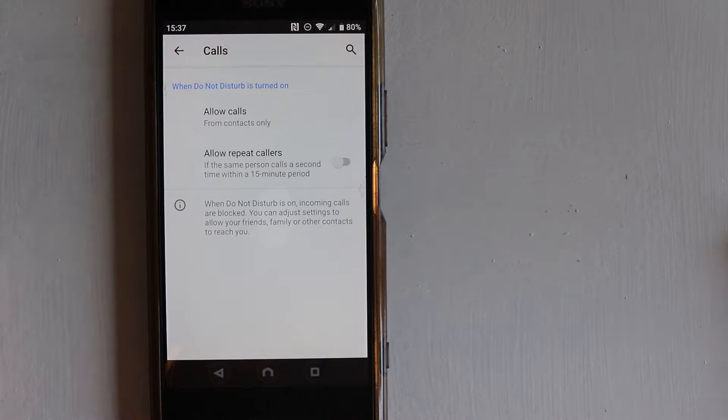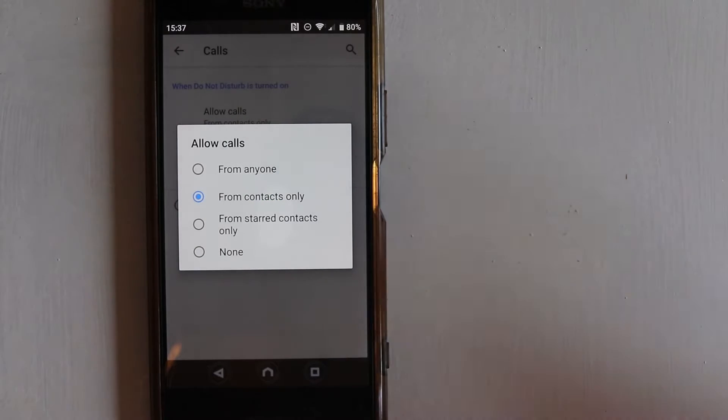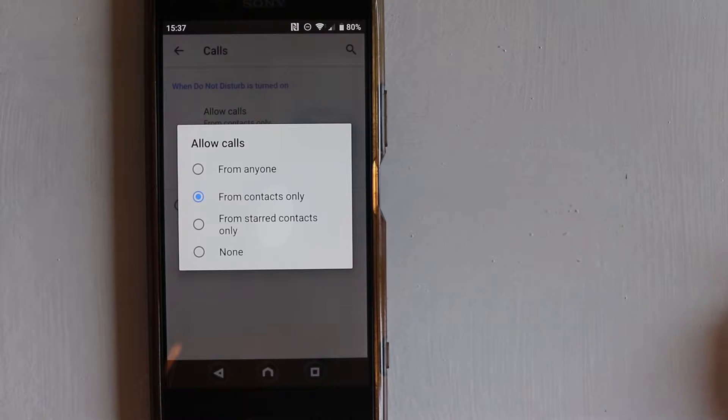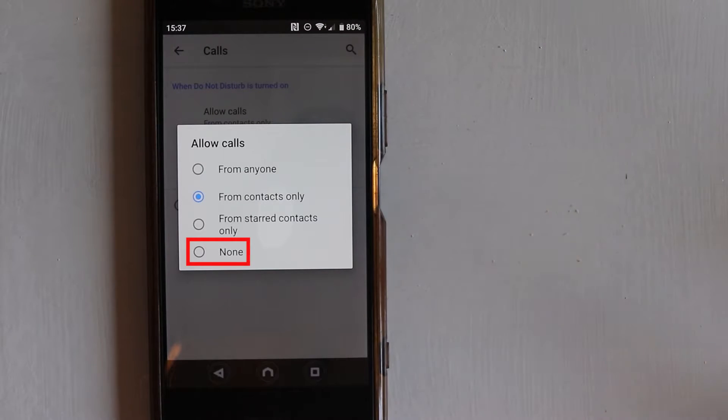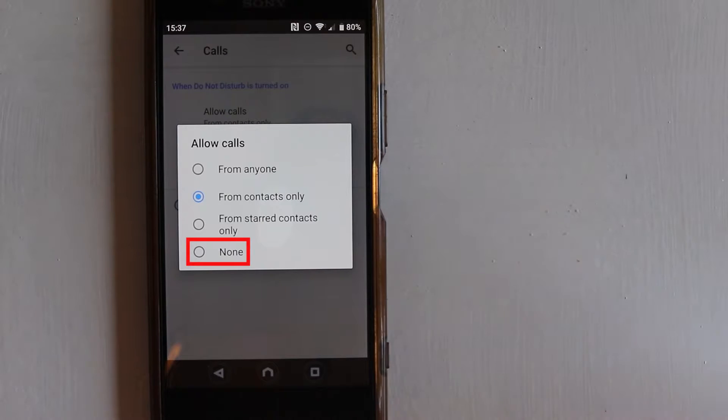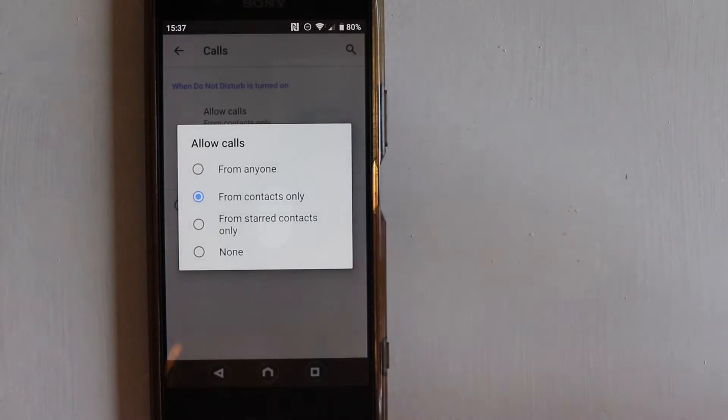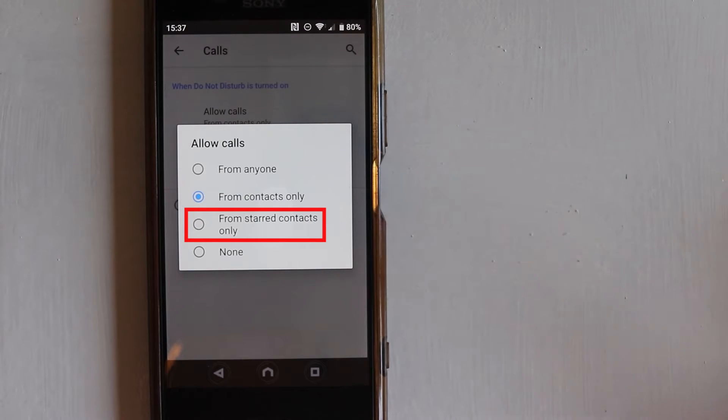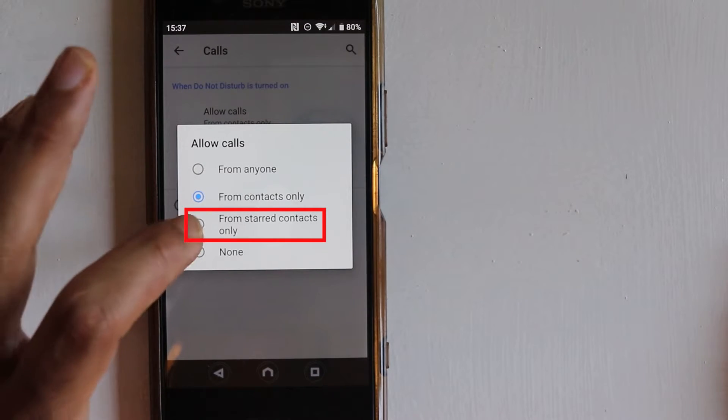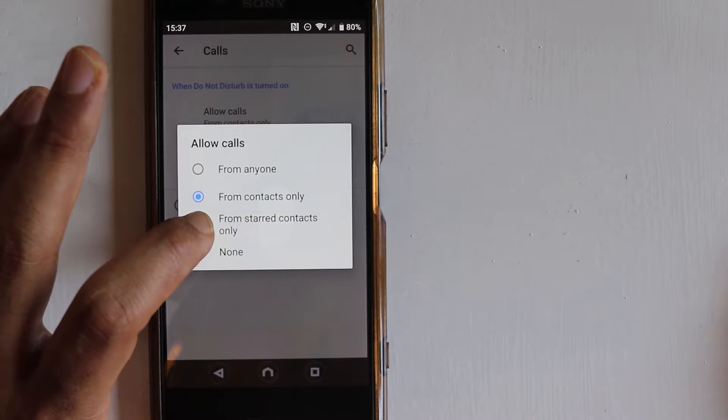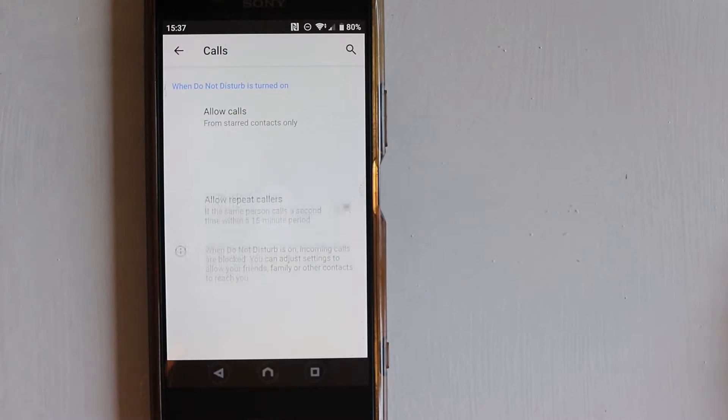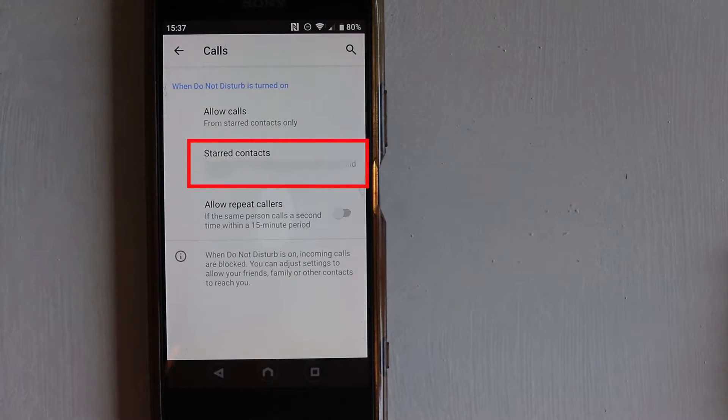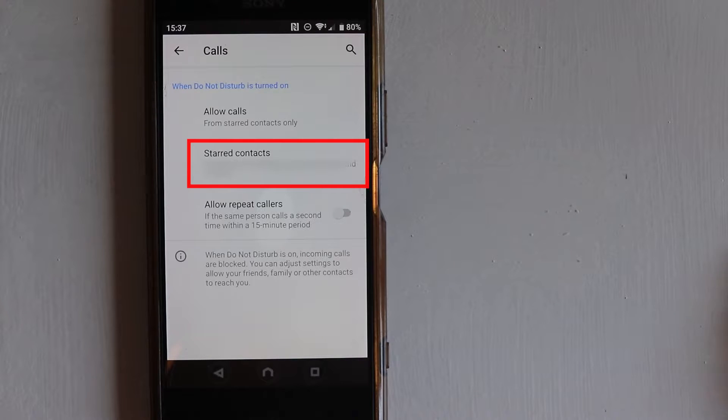So I suggest you touch this, then you can choose other options such as anyone, but that doesn't make sense. None makes some sense when you activate this—you don't want anyone to call you. Or you could change it to Starred Contacts Only. This makes it interesting. Let's select Starred Contacts Only and it shows some list of people who are in my starred contacts.